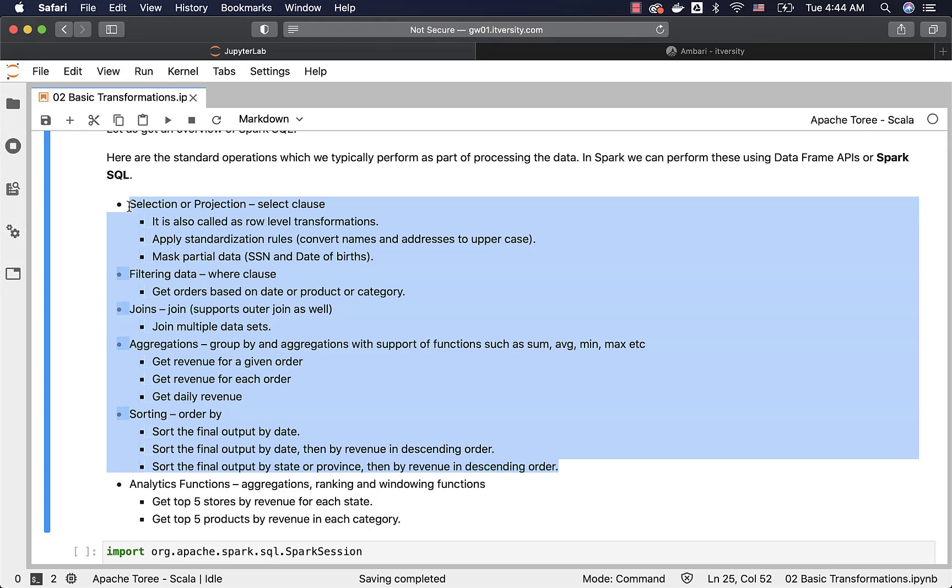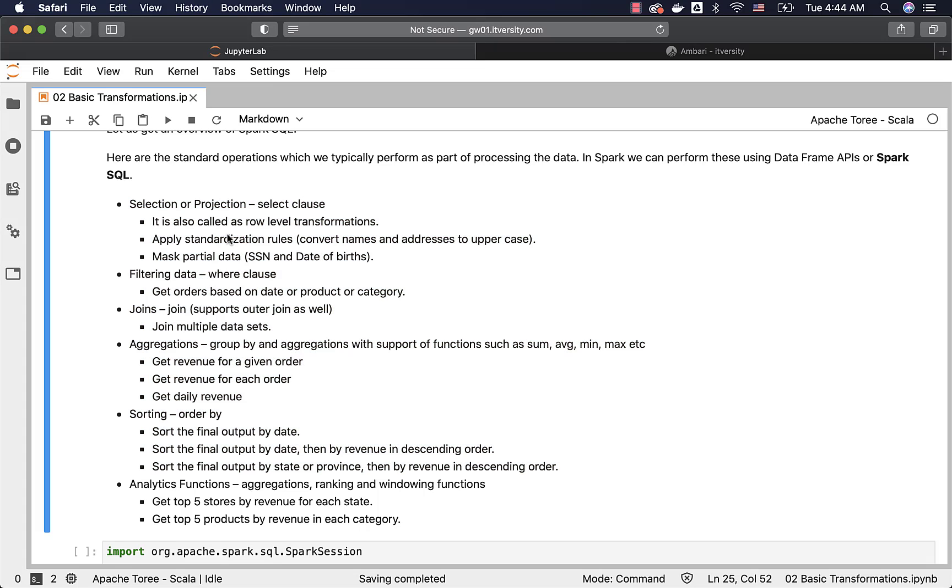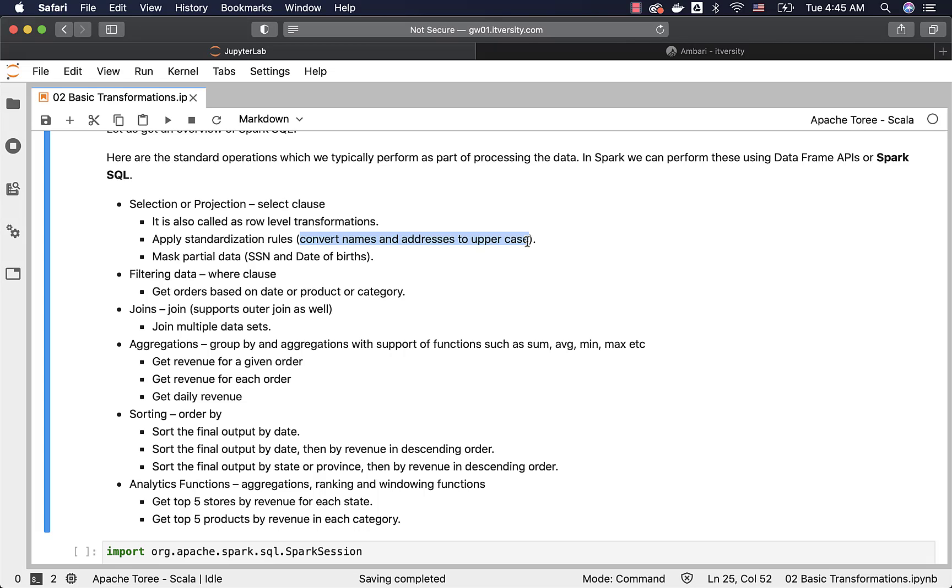Now when it comes to business requirements, select clause is typically used for applying standardization rules, masking the data, etc. When it comes to applying standardization rules, they are nothing but converting names and addresses to uppercase. Also address might have street, city, state, zip code, and we might want to separate those things into different columns so that we can perform operations such as get the revenue by city, get the revenue by state. Before getting into those aggregations, first we might have to apply certain row level transformations to split the address into these different fields.